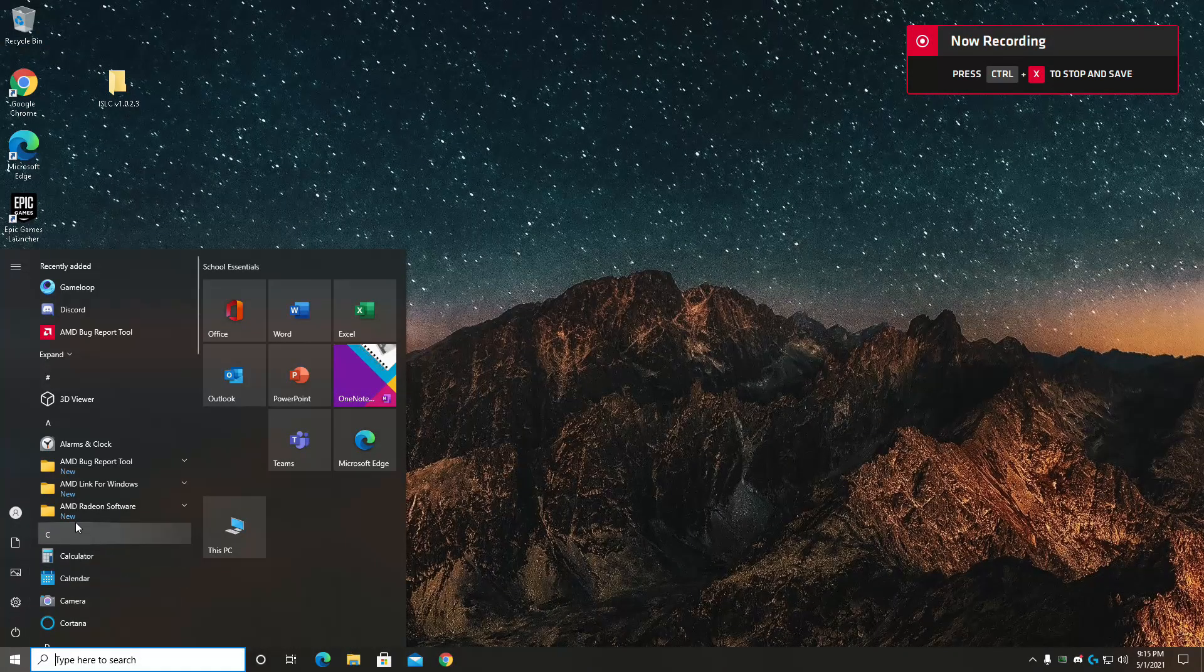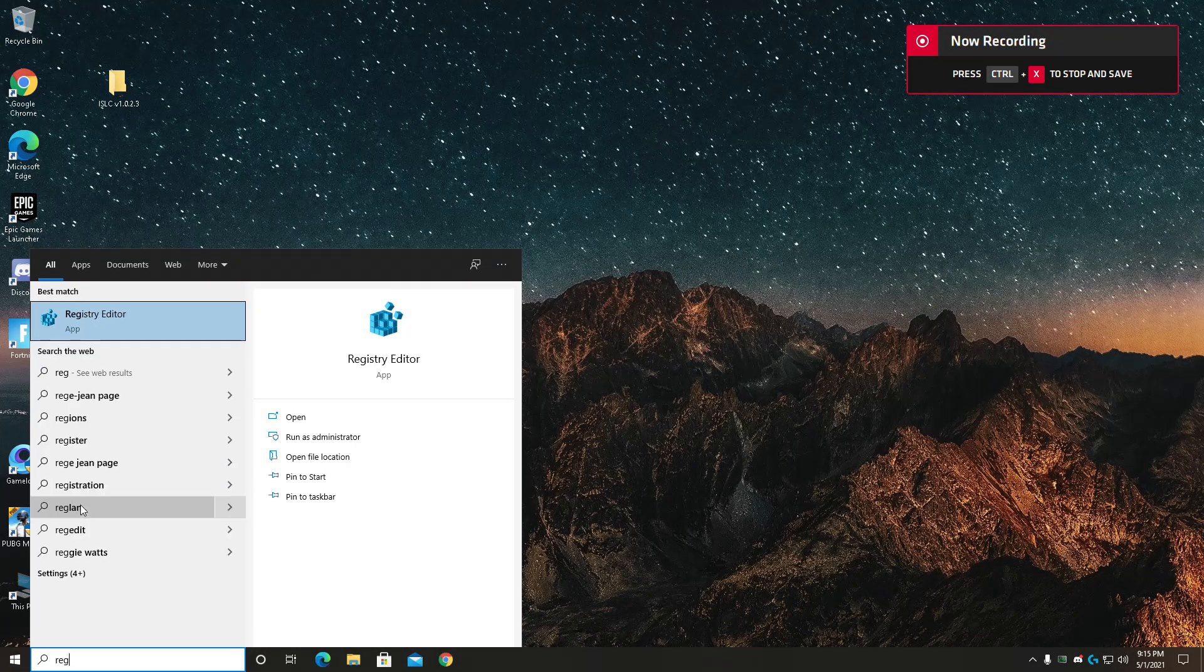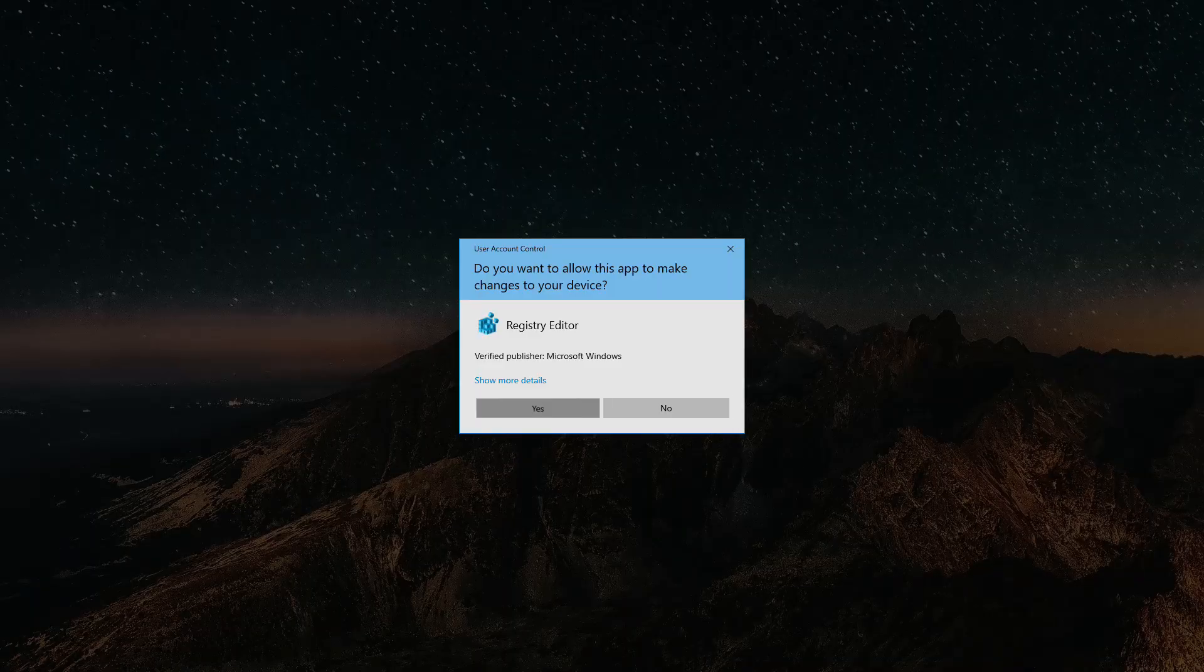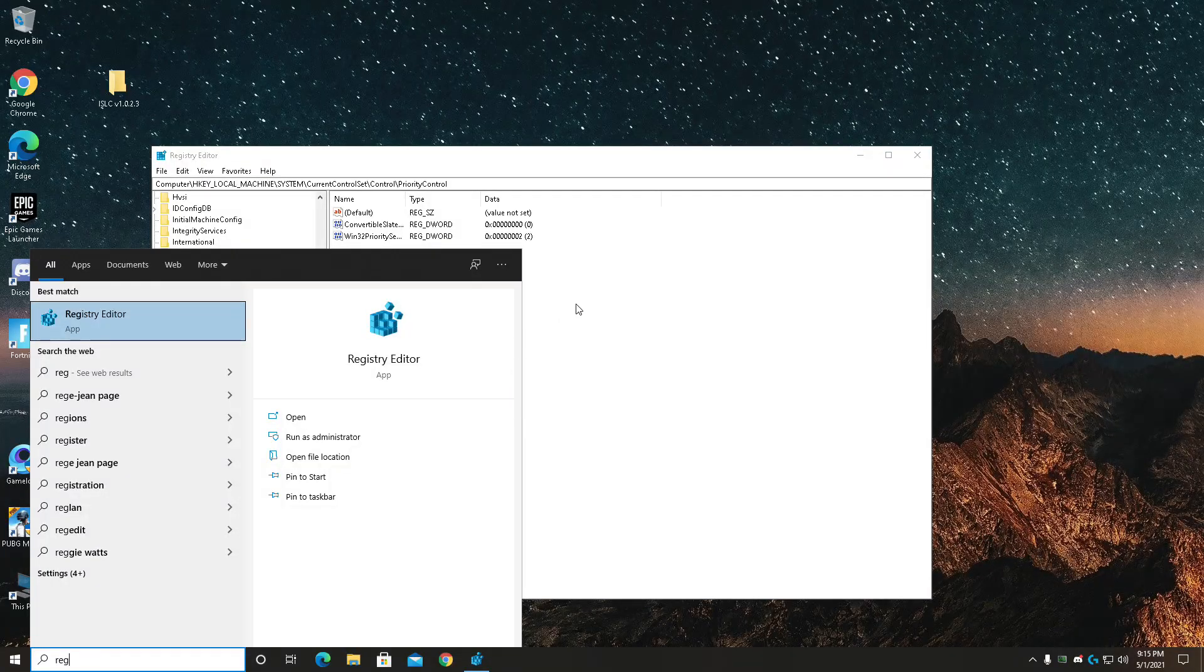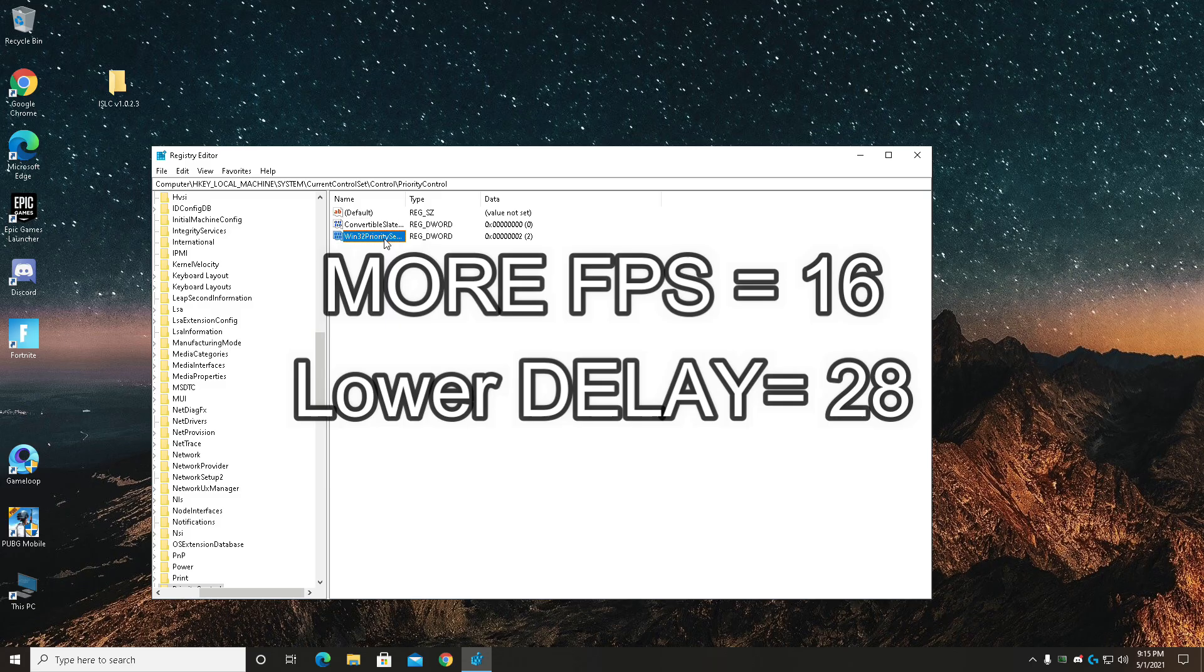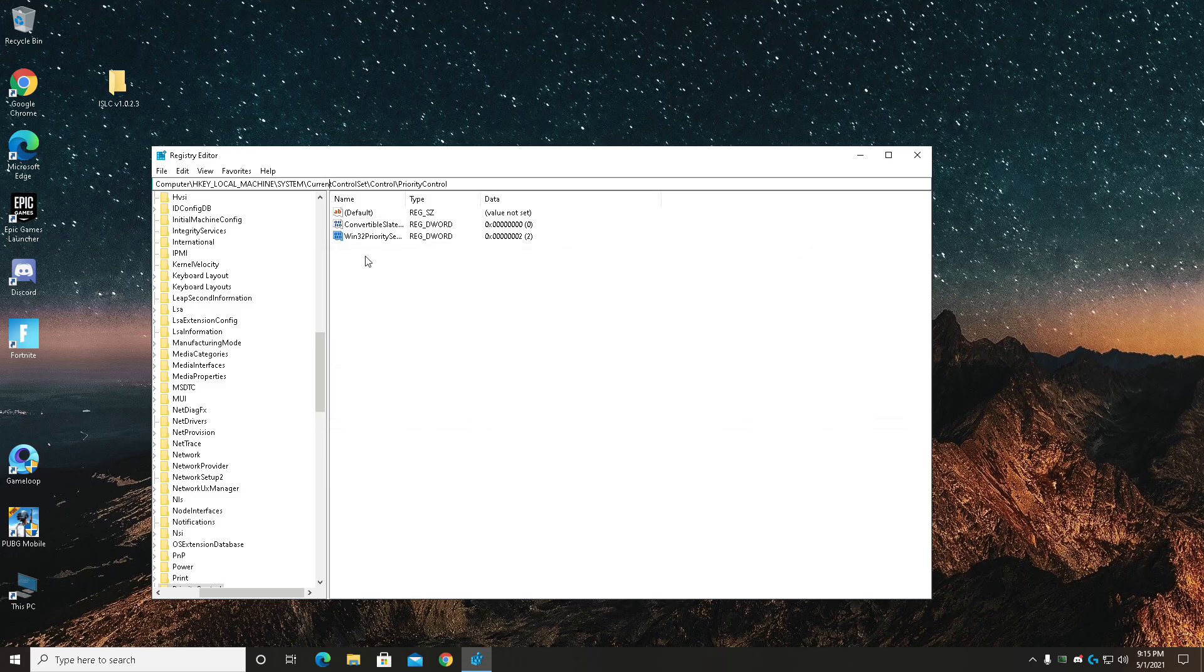And follow the above path to get to the priority control. So if you want more FPS, then change the priority settings to 16. And if you want lower input delay, then change it to 28 and click okay and exit out.